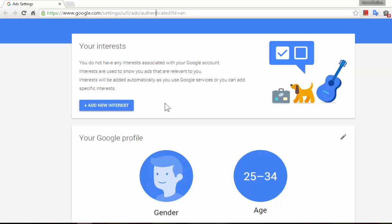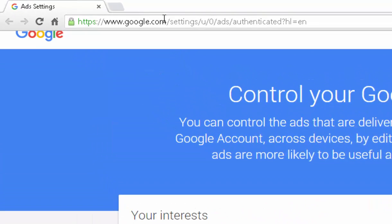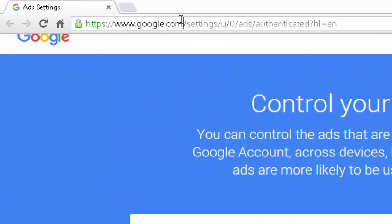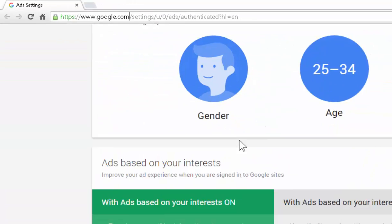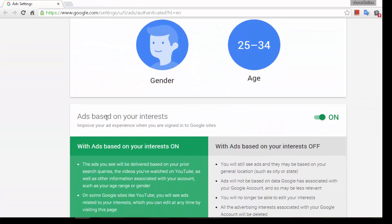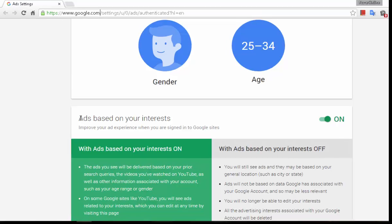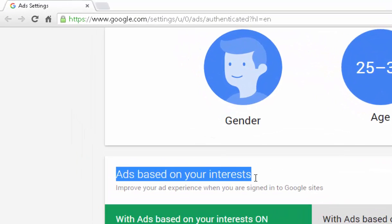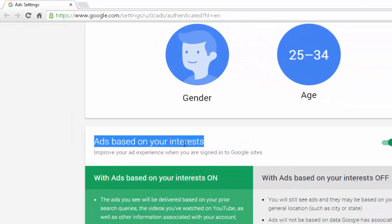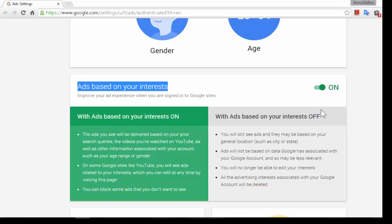Go to the settings or you just copy the link from the description below and here you have an option to turn it off, your ads based on your interest. By default it is set to on.